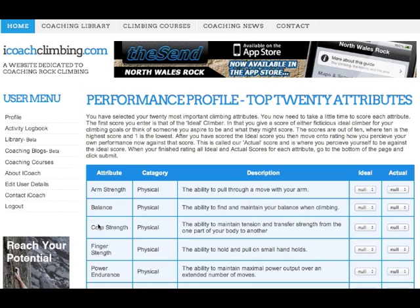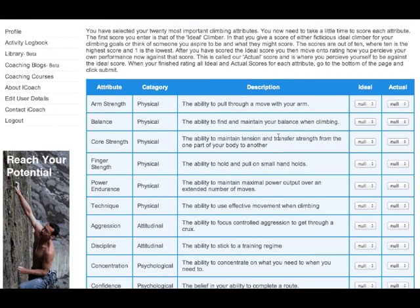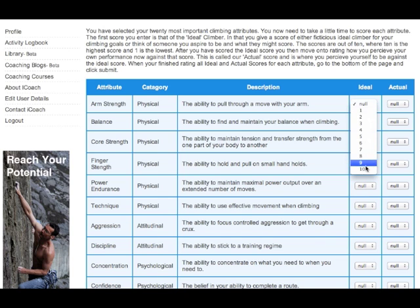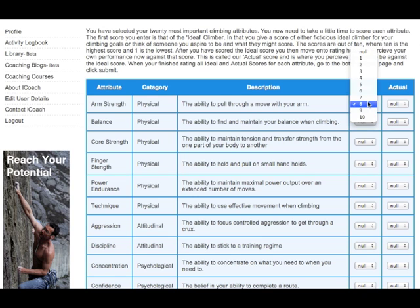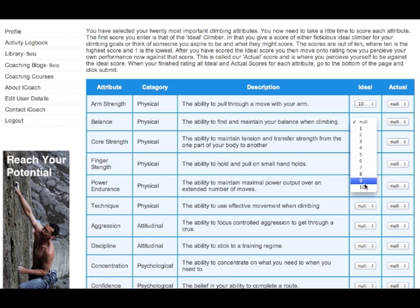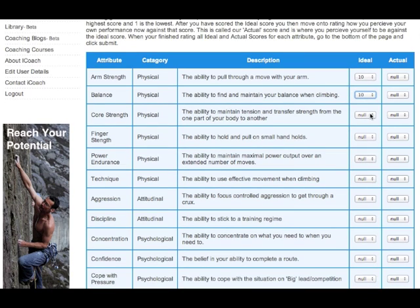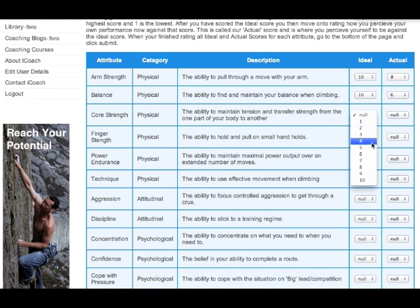When you submit this, you get to another page that lists the attribute, the category, and gives you a short description of what it might mean. You have two scores: your ideal climber and your actual score. Most people will go straight to 10 for ideal, though sometimes it might be an 8. To make this easier, I'm going to go through — so let's say I get 8, 7, 8.